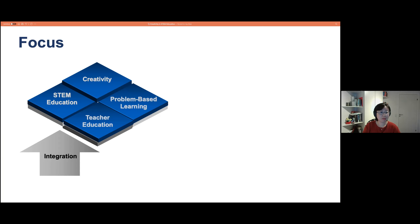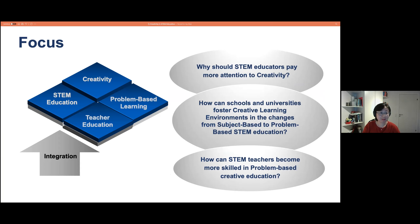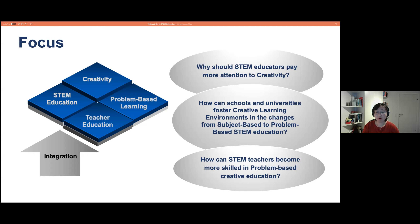I hope today's talk can facilitate rethinking around questions like: Why should STEM educators pay more attention to creativity? How can schools and universities foster creative learning environments? How can we facilitate the change from subject-based to problem-based STEM education? And how can STEM teachers become more skilled in problem-based creative education?